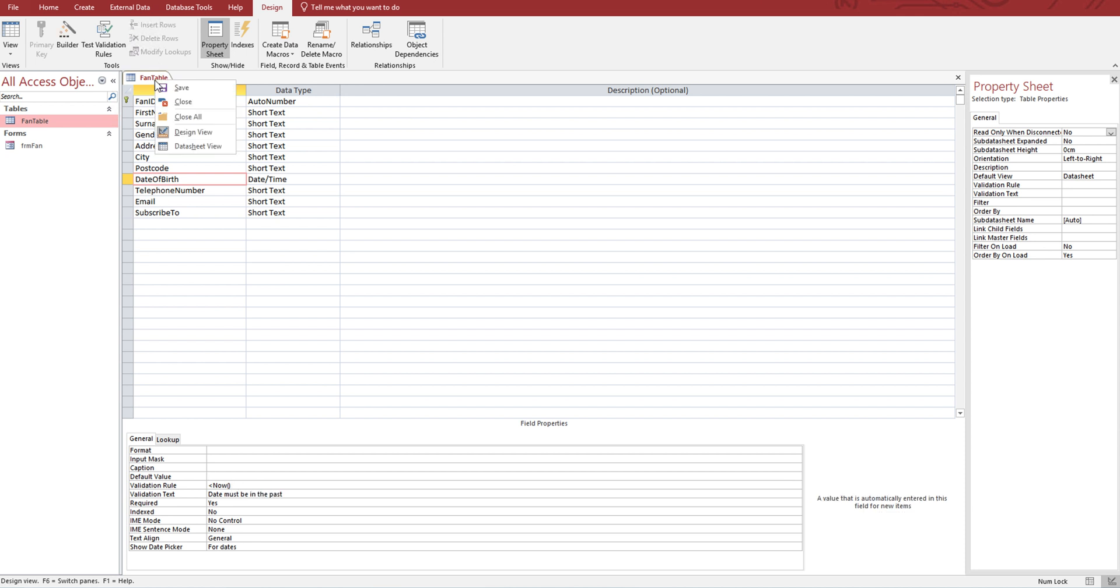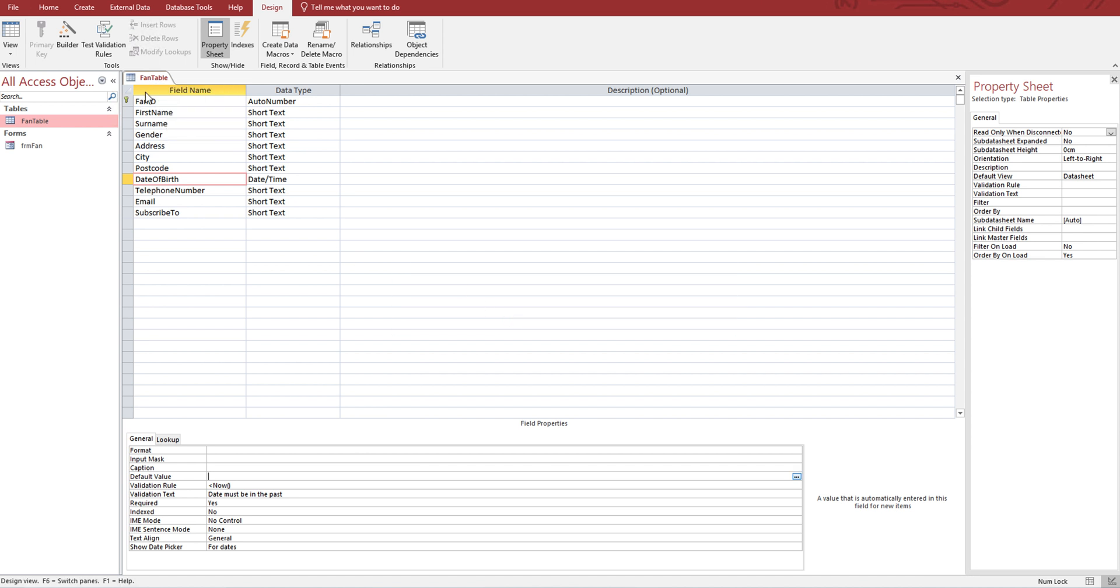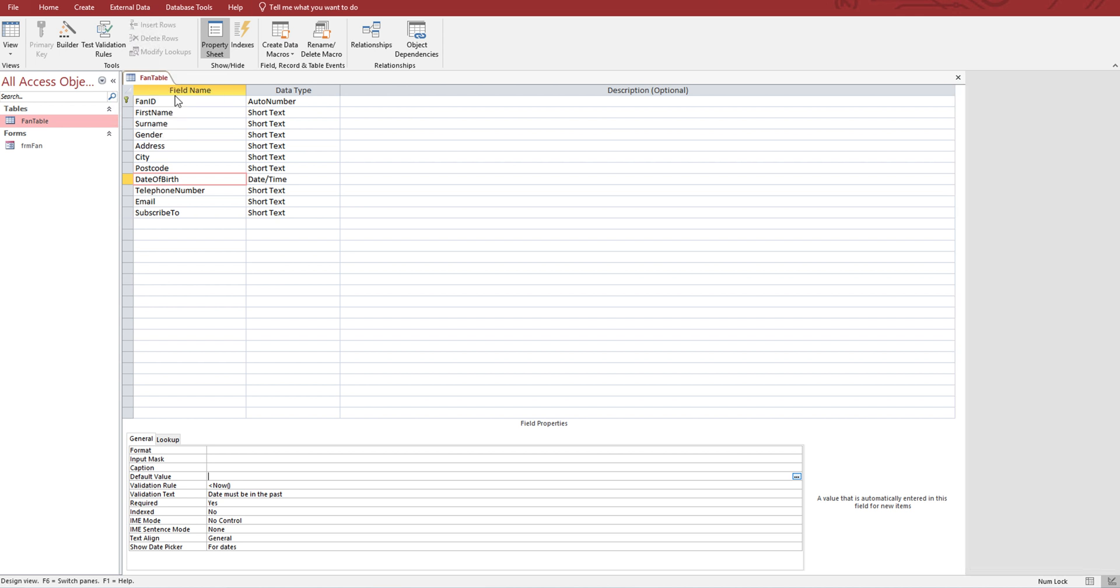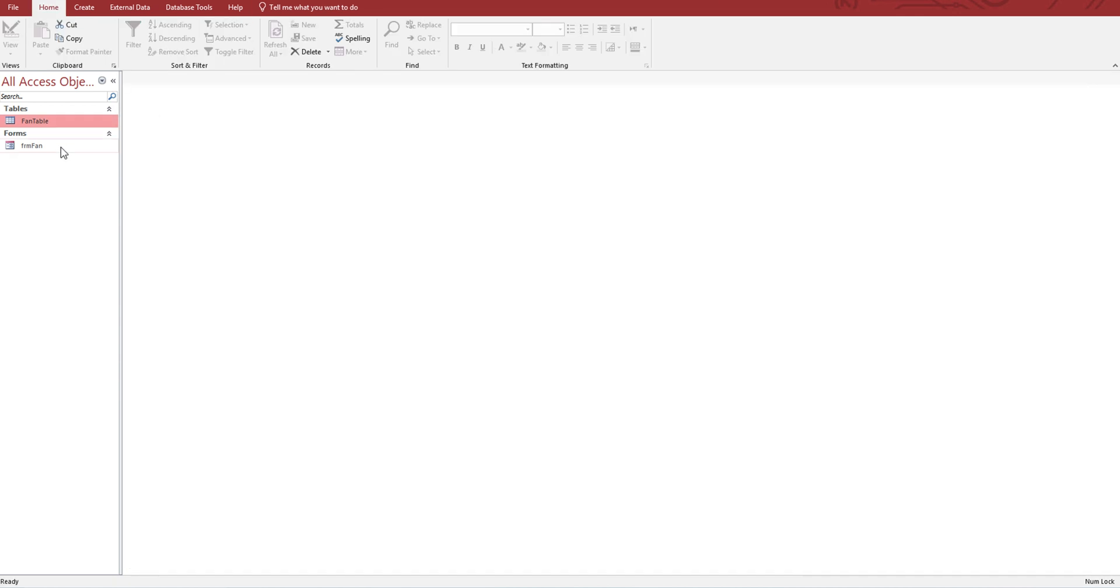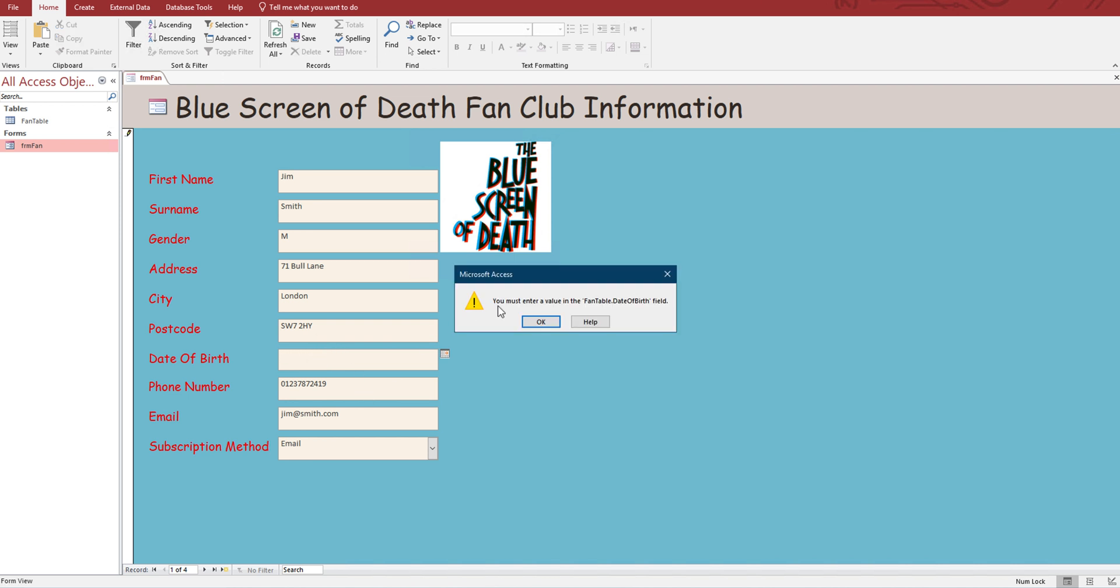We'll save it and close it. For example, Jim Smith, date of birth 23rd of the 1st, 1999. If we get rid of his date of birth - you must enter a value because of the presence check, because it's a required field.